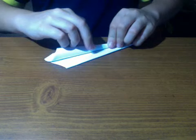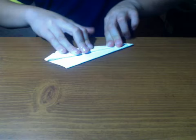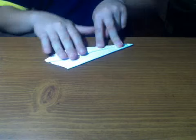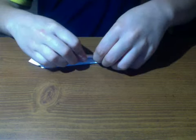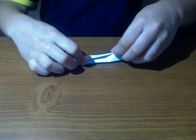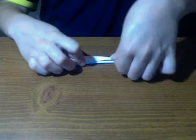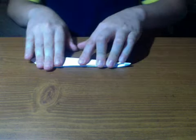And now you're going to want to take this side and bring it down. Same thing to the other side. And now you're about to finish your paper airplane.